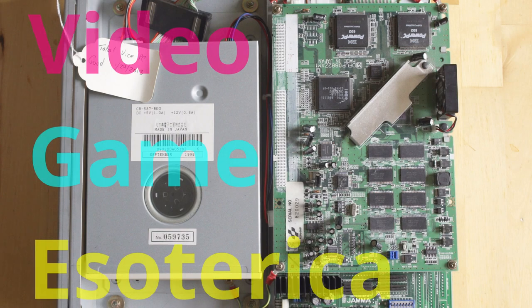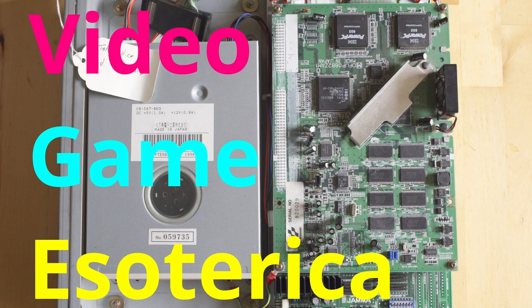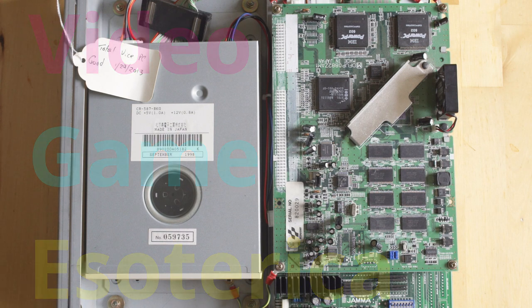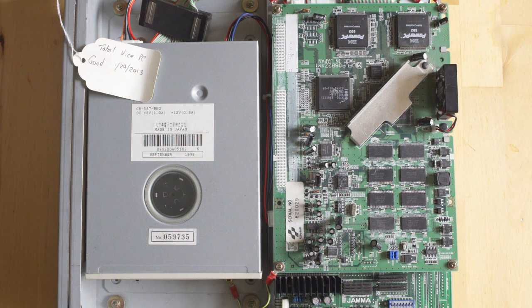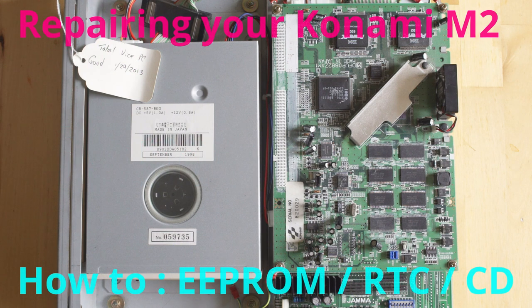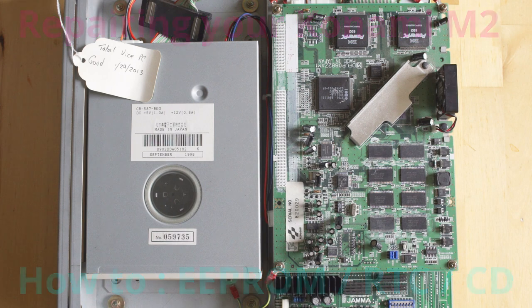Hey everybody, welcome back to Video Game Esoterica and our continuing side series on a technicality. What I'm going to be doing today is talking about how to repair the Konami M2, whether it's the EEPROM, the real-time clock chip, or the CD-ROM drive.